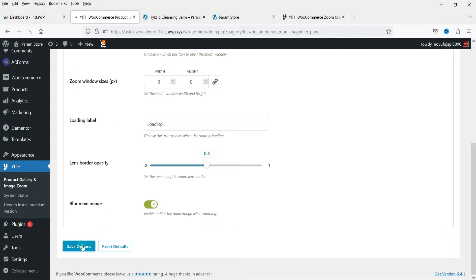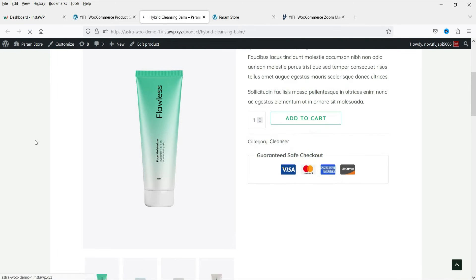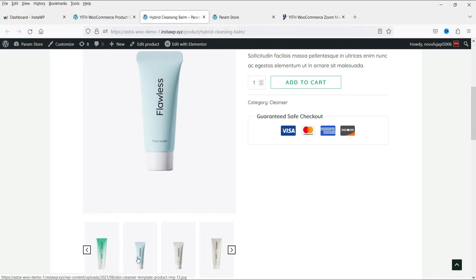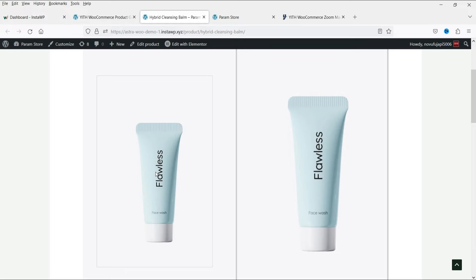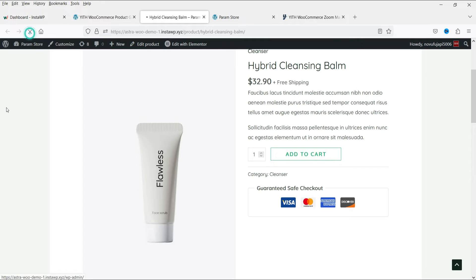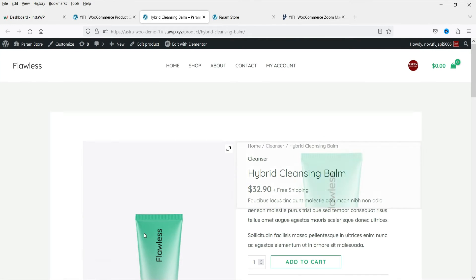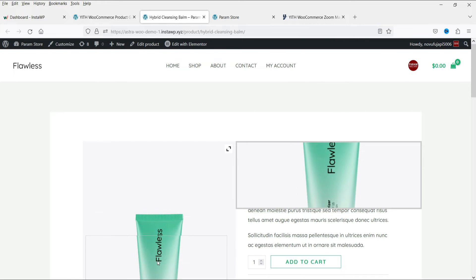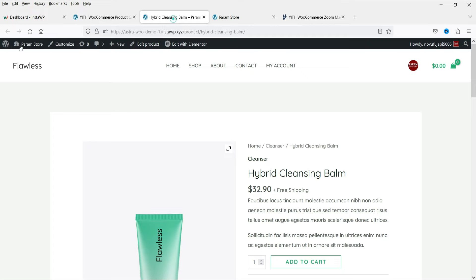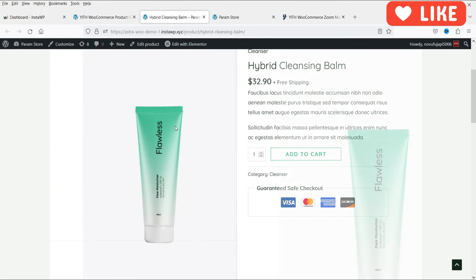Now let's enable the Blur Main Image option and save. After refreshing, you can see a slight blurring effect on the main image. I can navigate to the second image and open the zoom. Let's change the zoom window size — setting the width to 600 and height to 200, then saving and refreshing shows a 600 by 200 zoom window. Let's then set it to 800 by 800 to see how that looks.